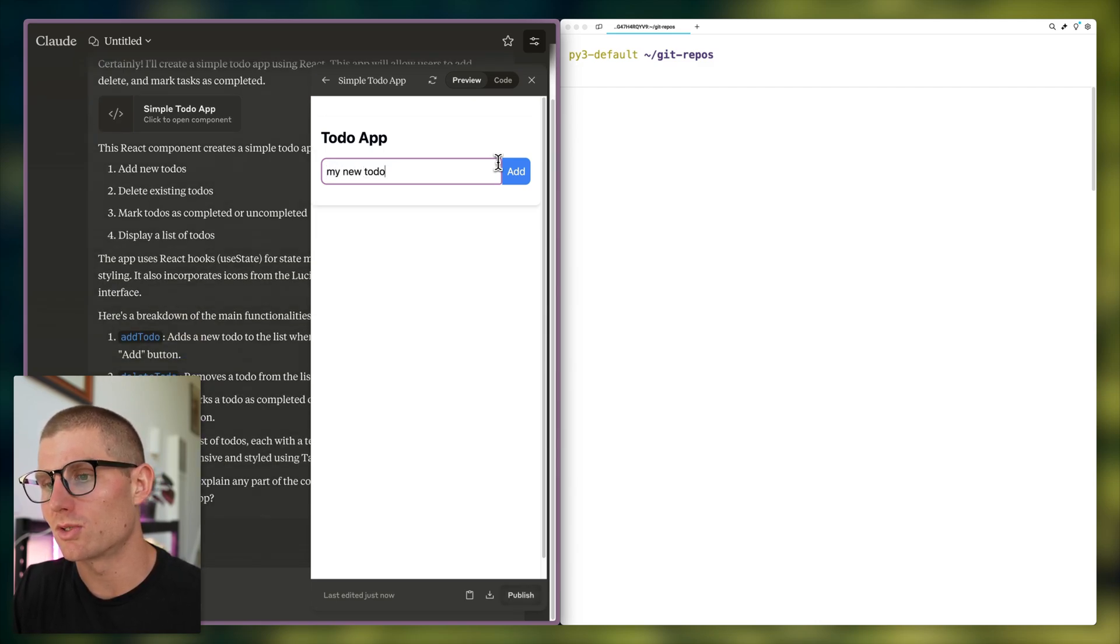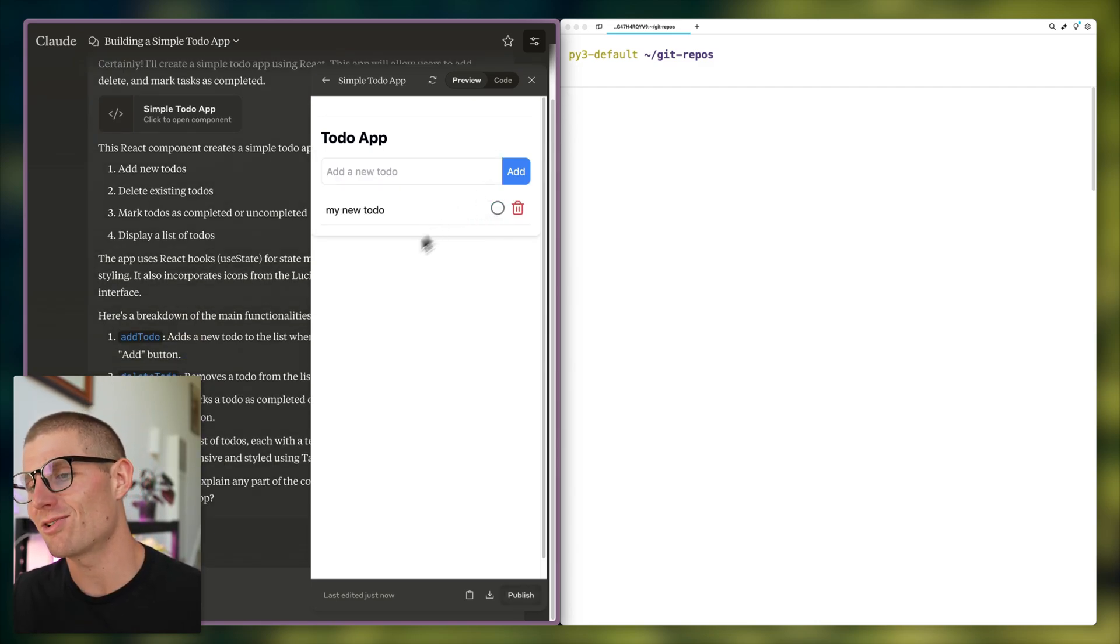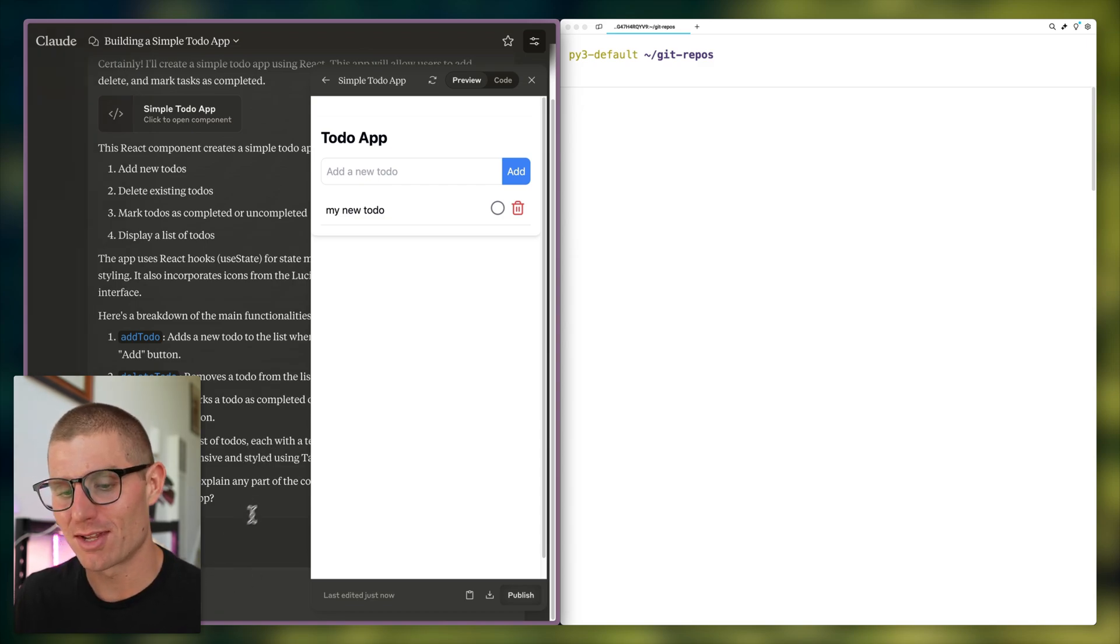So my new to-do. If I click add, it looks nice. The UI could be better, but it's something that works, and that's actually really impressive.